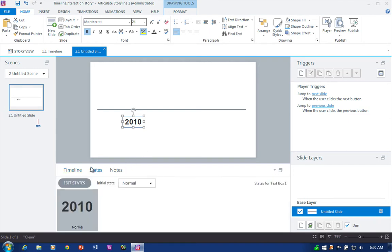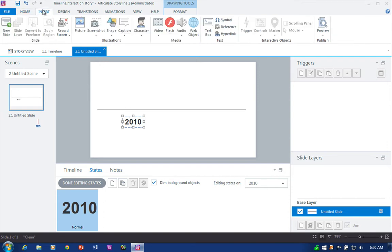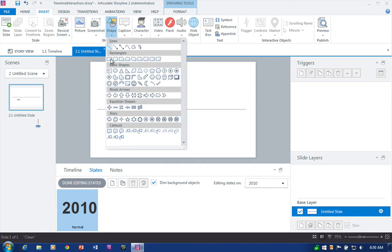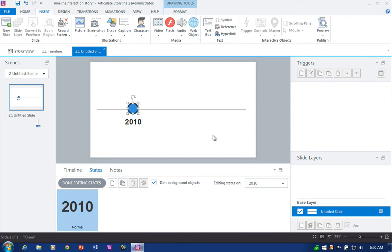So we click states and we jump into edit states. And what we want to do inside of the state for this text object is add the marker graphics. So go back up here to the insert tab, add a simple circle shape...